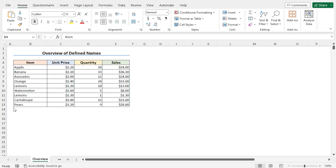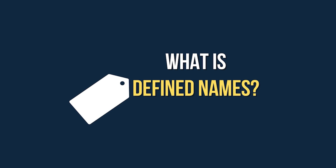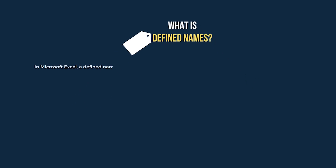This is Hadiul Bashar, and today I will demonstrate how to create a formula using defined names in Excel. For this video, I will use Microsoft Excel 365. Let's quickly refresh our idea about the defined names.